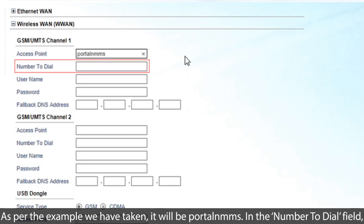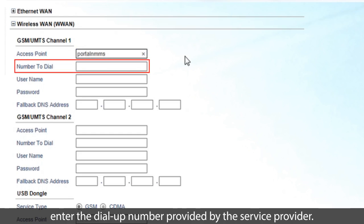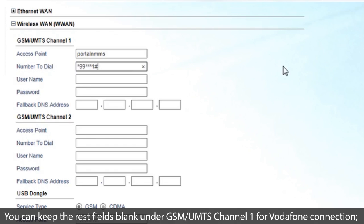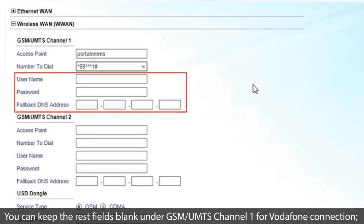In the Number to Dial field, enter the dial-up number provided by the service provider. Here it will be star 99 star star star 1 hash. You can keep the rest fields blank under GSM UMTS channel 1 for Vodafone connection.